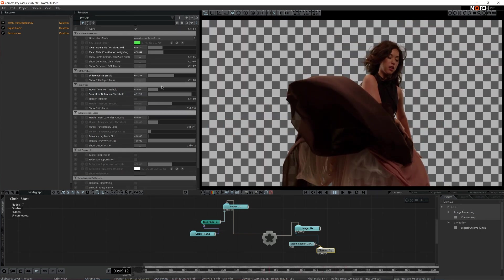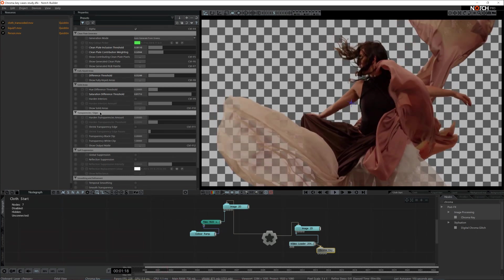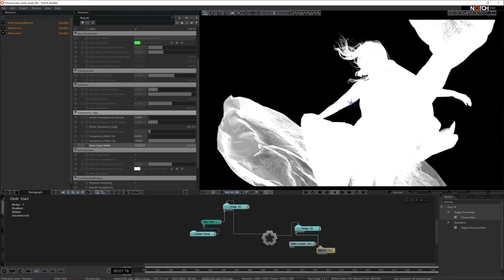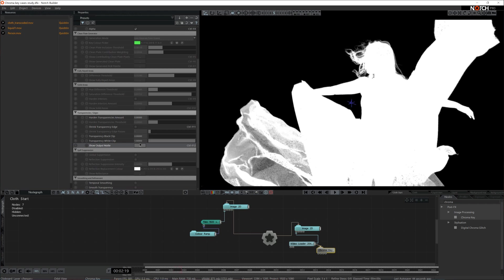Moving on to the next bracket: transparency and edges. This is responsible for contrast adjustments — think of it as the overall contrast setting for the node. We can harden the transparency amount and further tweak it with the threshold setting. I'm going to leave it at default to retain the transparency here. There may be instances where footage has a little one-pixel green outline — if that happens, the shrink transparency edge setting reduces that outline, and you can further tweak it with shrink transparency edge passes. We can also clip out black or white if we choose so.